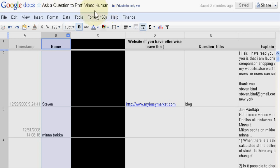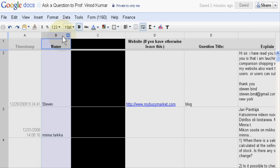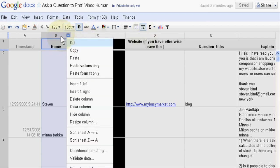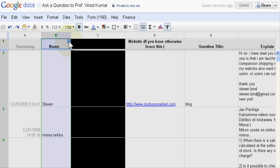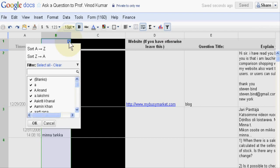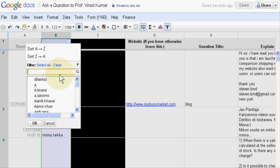So select this and then filter. Click on filter, now click this button and clear all, now select Christian.